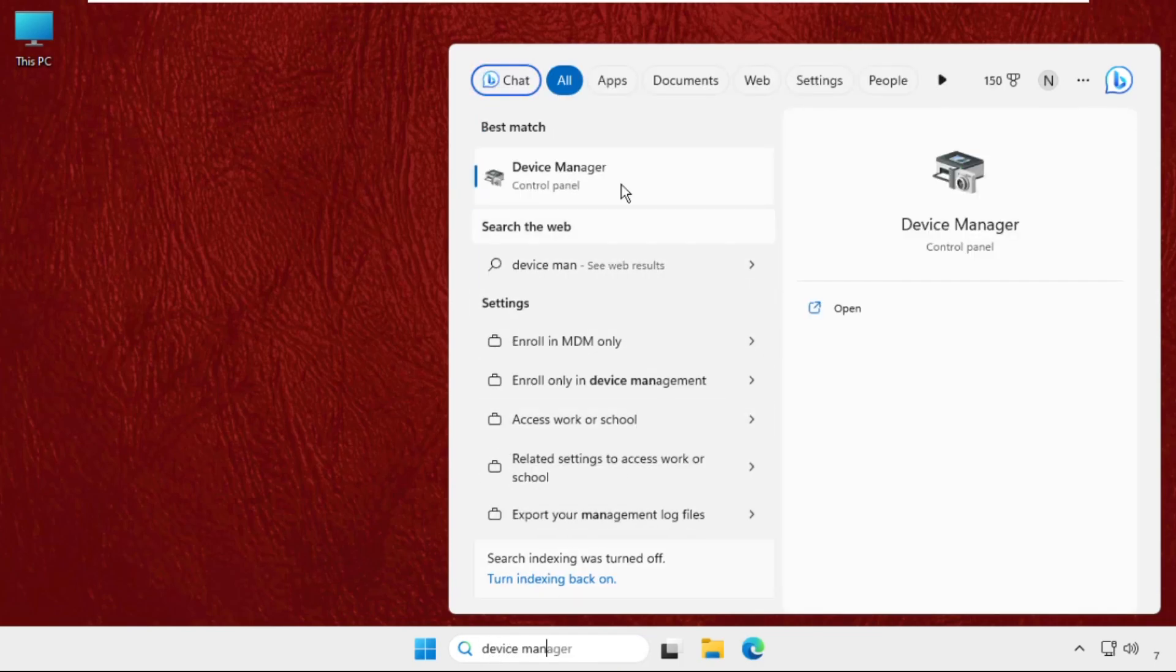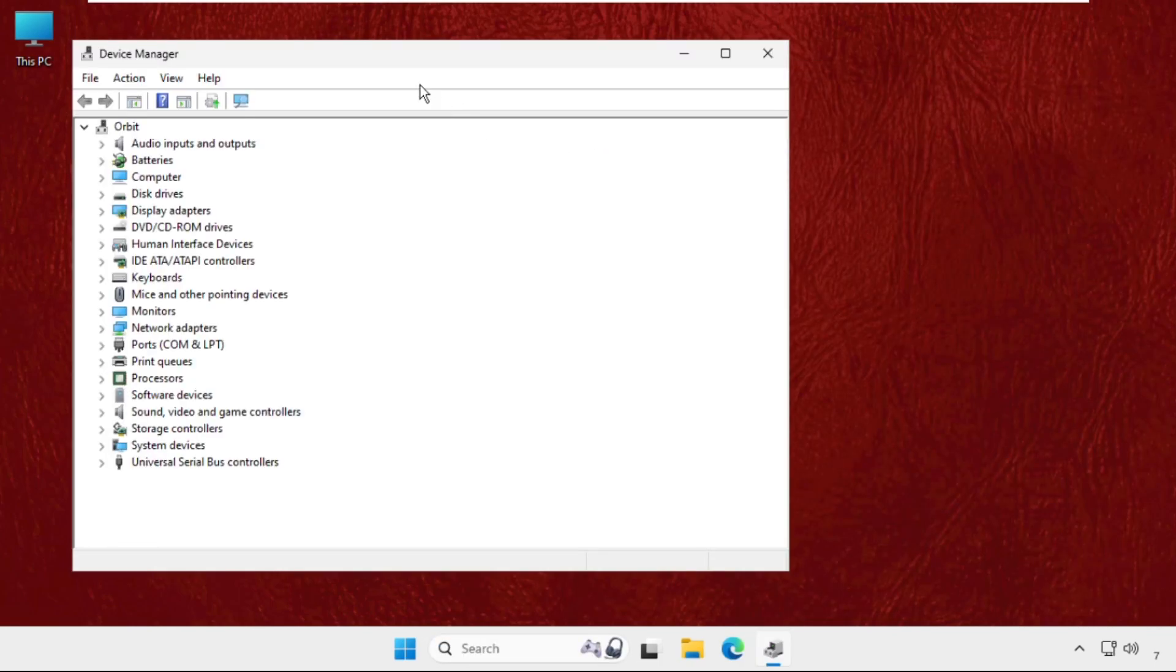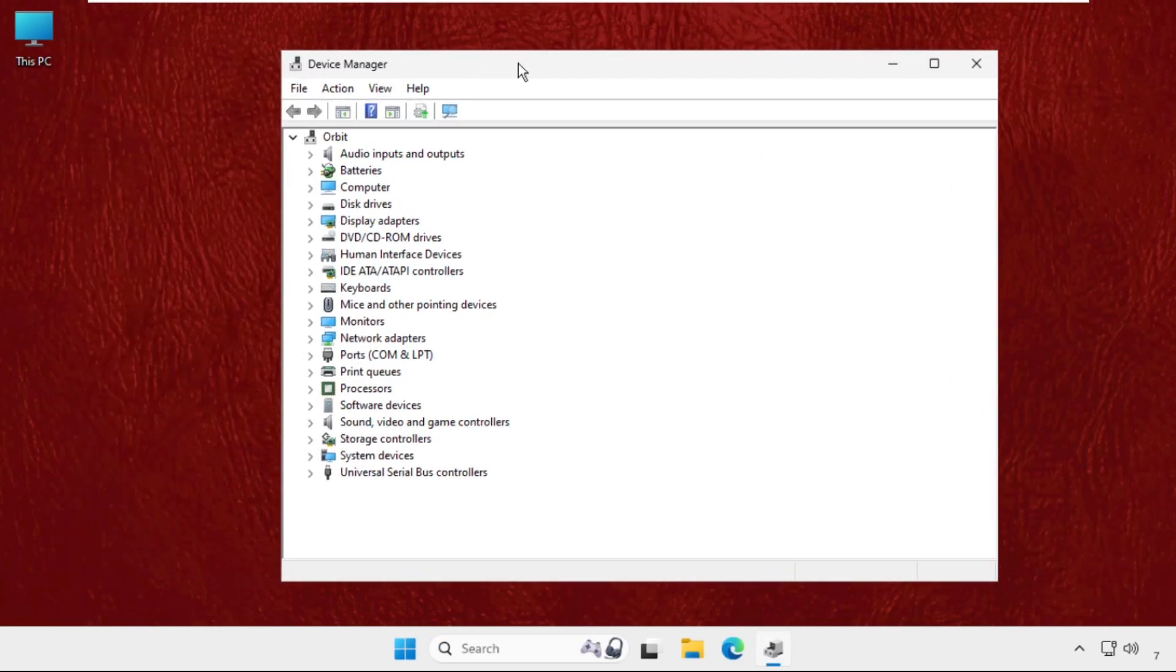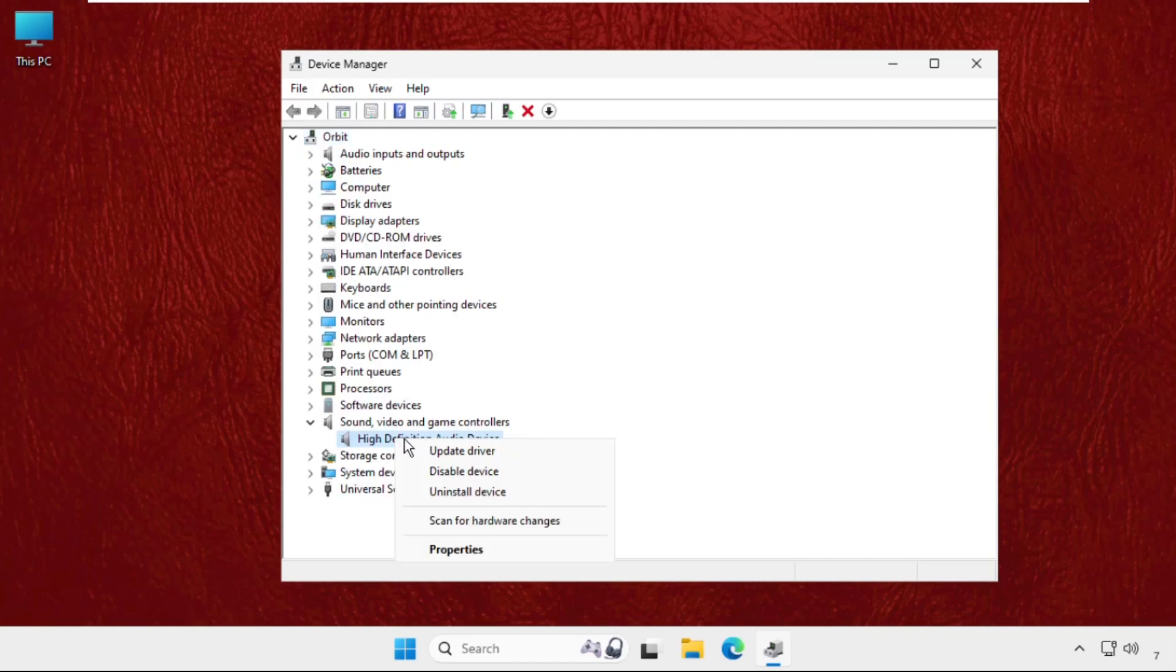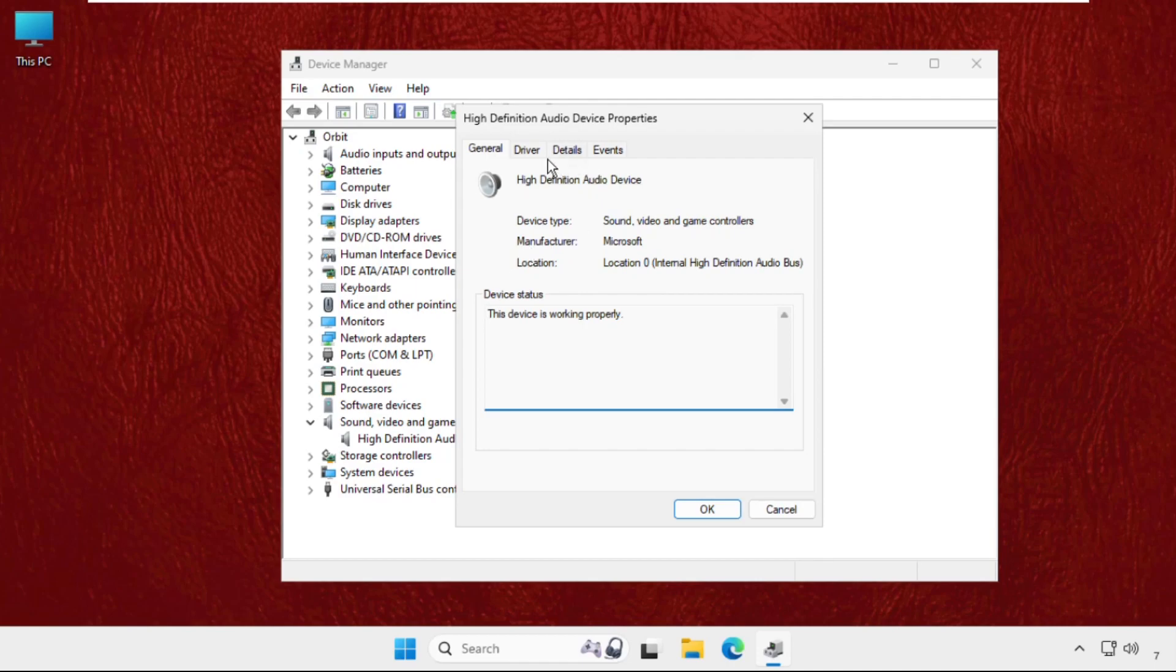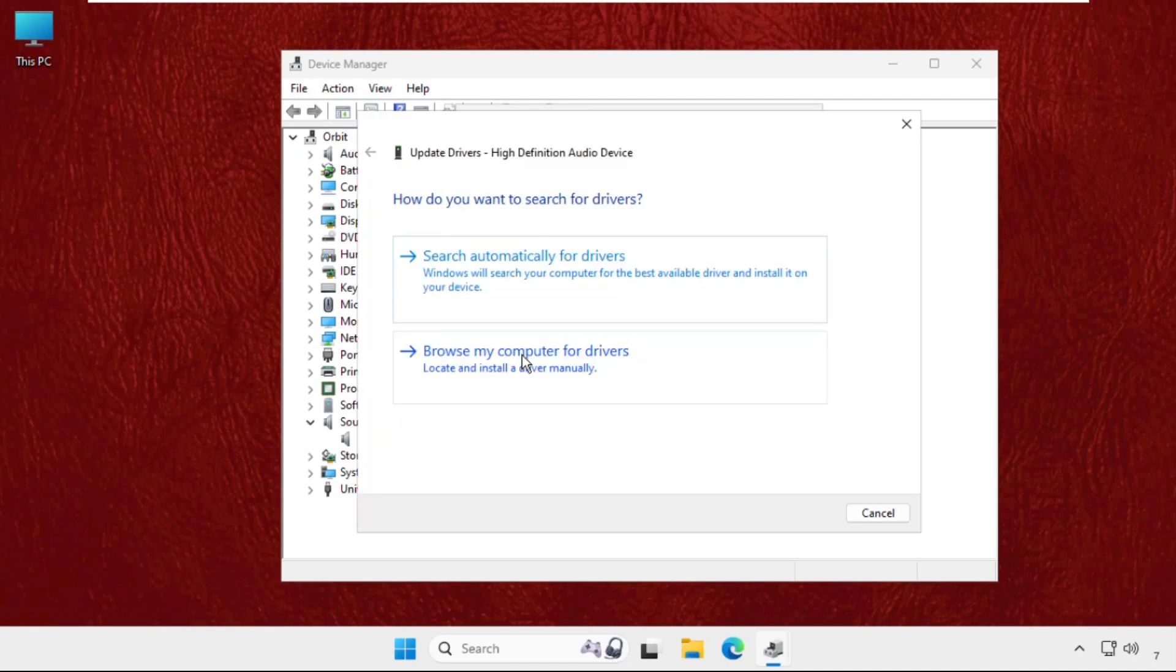And then click here to open it. Once we are here, we need to find out these sounds, video and game controllers. So here it is, just expand this by clicking on this icon, then right-click on the particular device, select properties, and go to the driver tab and make sure you select update drivers.